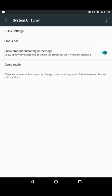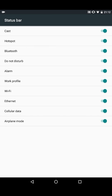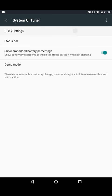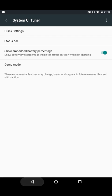It does have the system UI tuner. It's part of Marshmallow itself.